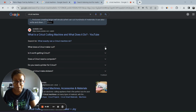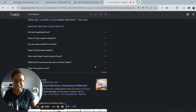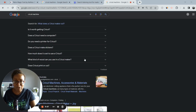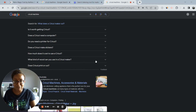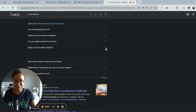When you keep going through the questions that people are asking, you get more and more questions. Does Cricut print or cut? What kind of wood can you use in a Cricut Maker? So you start to see what kind of questions people are asking. Does a Cricut make stickers? I did a video on that — I'll show you what that looks like.